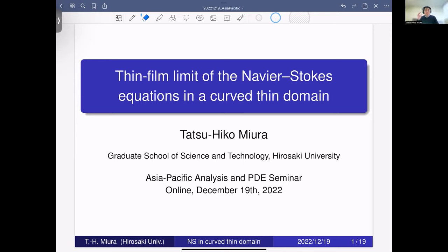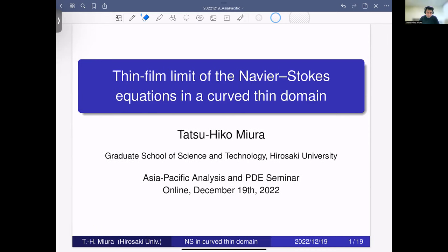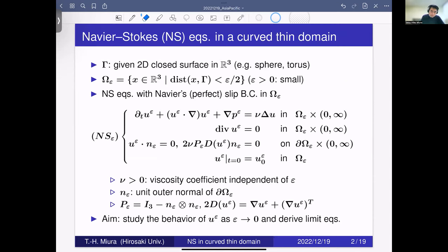Thank you for the kind and detailed introduction. I'd like to thank the organizers for giving me this opportunity to talk in this nice seminar. Today I will talk on the 3D Navier-Stokes equations in a curved thin domain which is very close to a surface, and I will show some results on what happens when the thin domain shrinks to a 2D closed surface — specifically the Navier-Stokes equations on that surface.